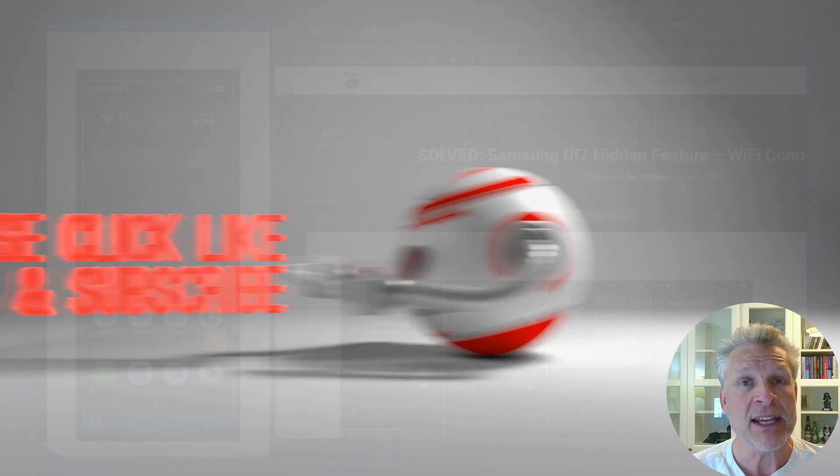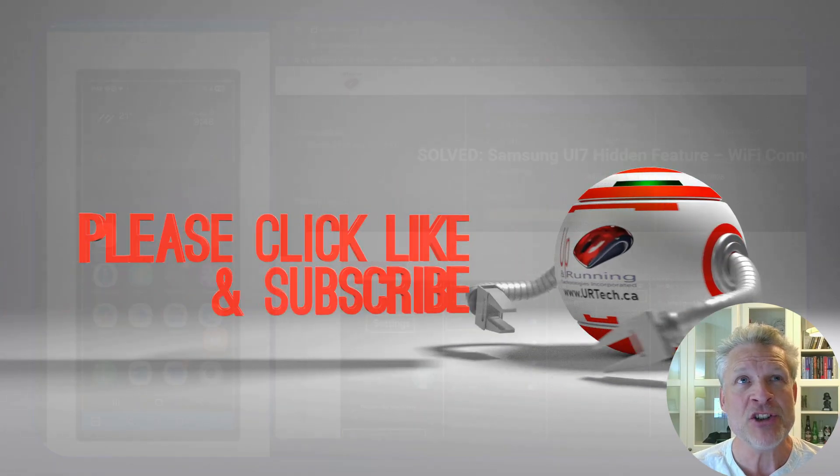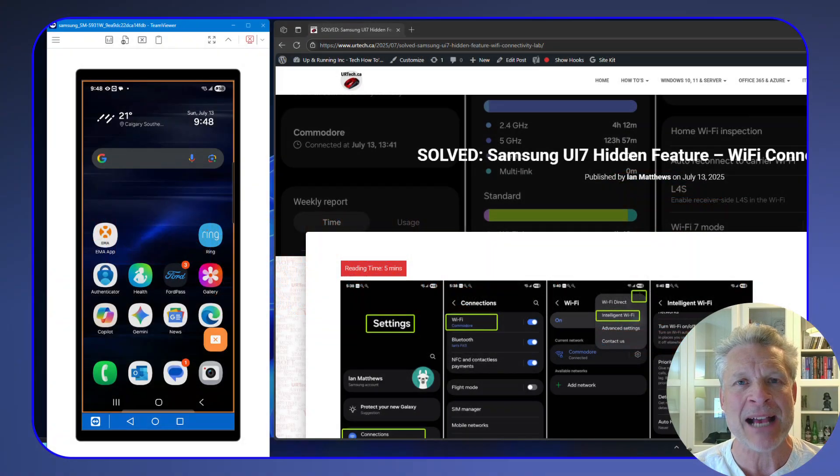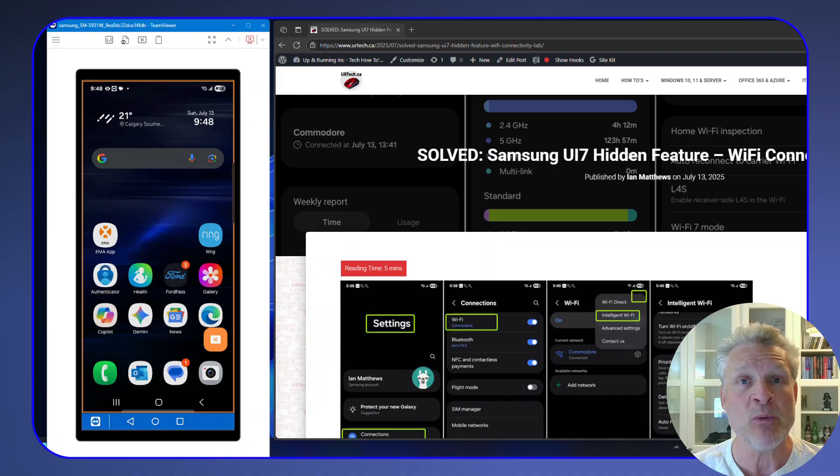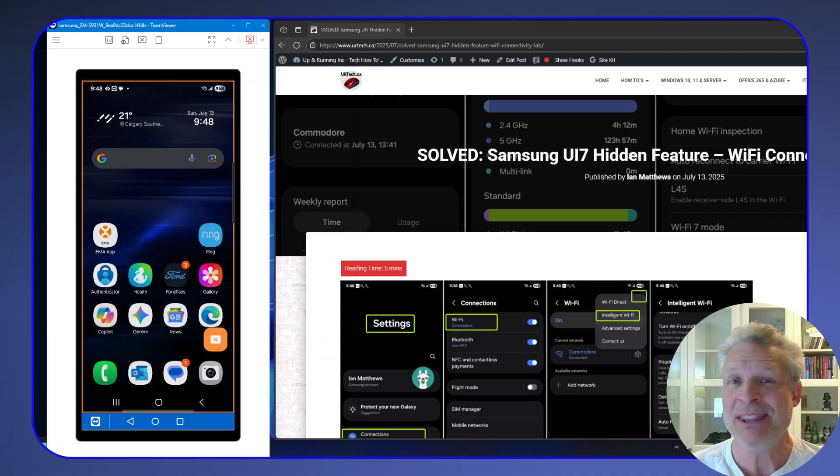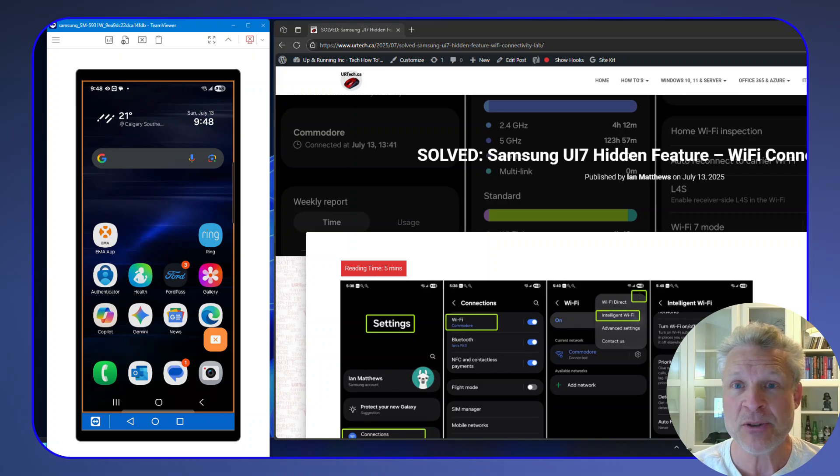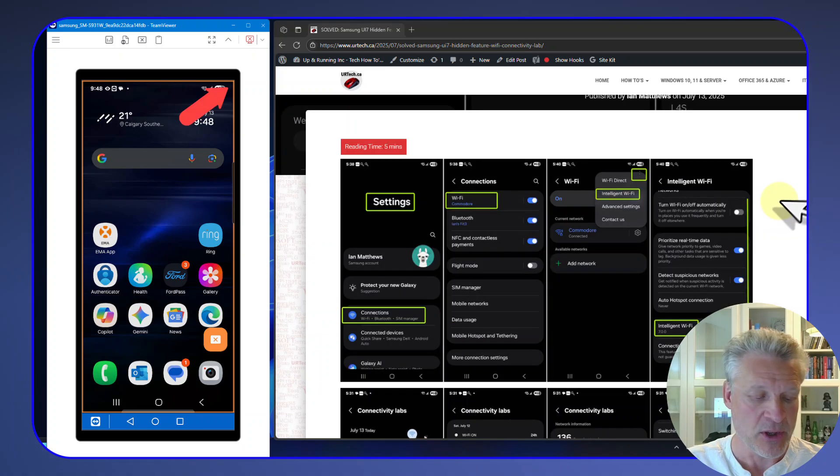By the way, UI 7 should be on I think everything past Samsung S21. So if you have anything newer than that, you probably have this already, but these settings are hidden. It's actually a group of settings, a whole control panel. Let's go take a look.